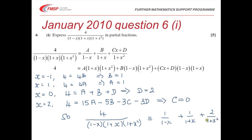So the partial fraction decomposition is: 4 over [(1 − x)(1 + x)(1 + x²)] = 1/(1 − x) + 1/(1 + x) + 2/(1 + x²). There were five marks for this question: one for splitting into three fractions with correct numerator form, two marks for finding values of A, B, C and D, and an accuracy mark for the correct final answer.